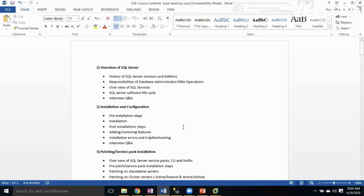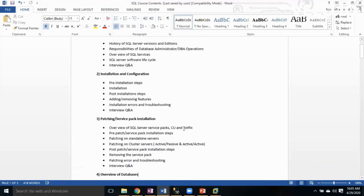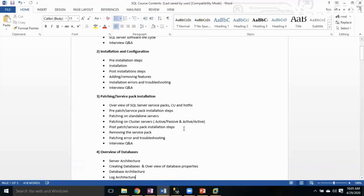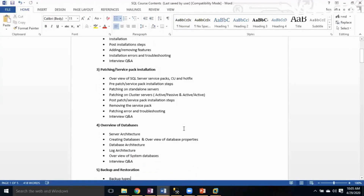The next course topic is Patching and Service Pack Installations — what are the different product updates available for SQL Server, and how to install them, including pre-installation steps, installation, post-installation, removing the service pack, and patching errors or troubleshooting.